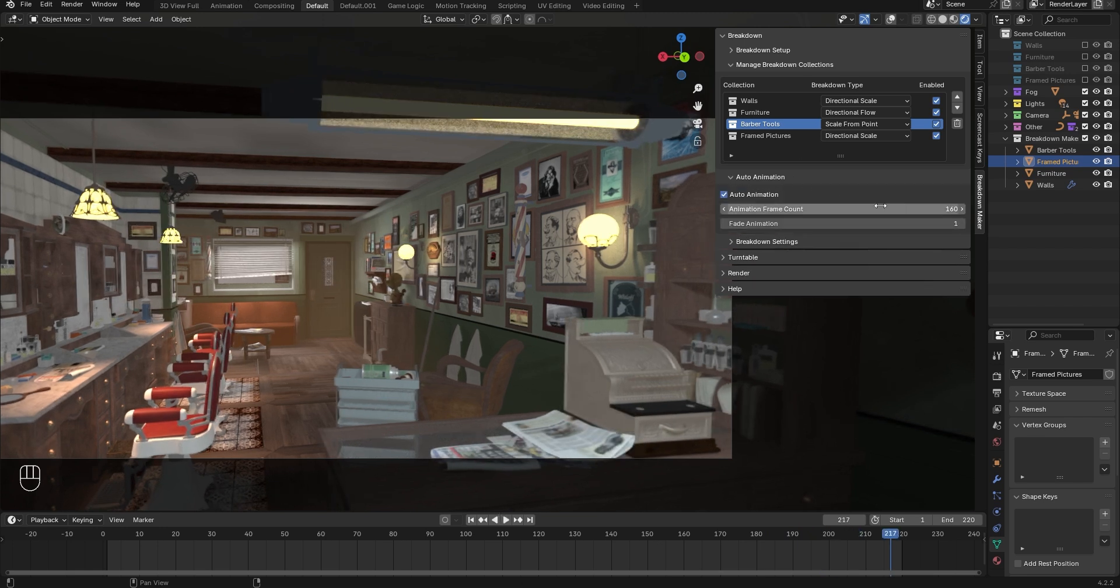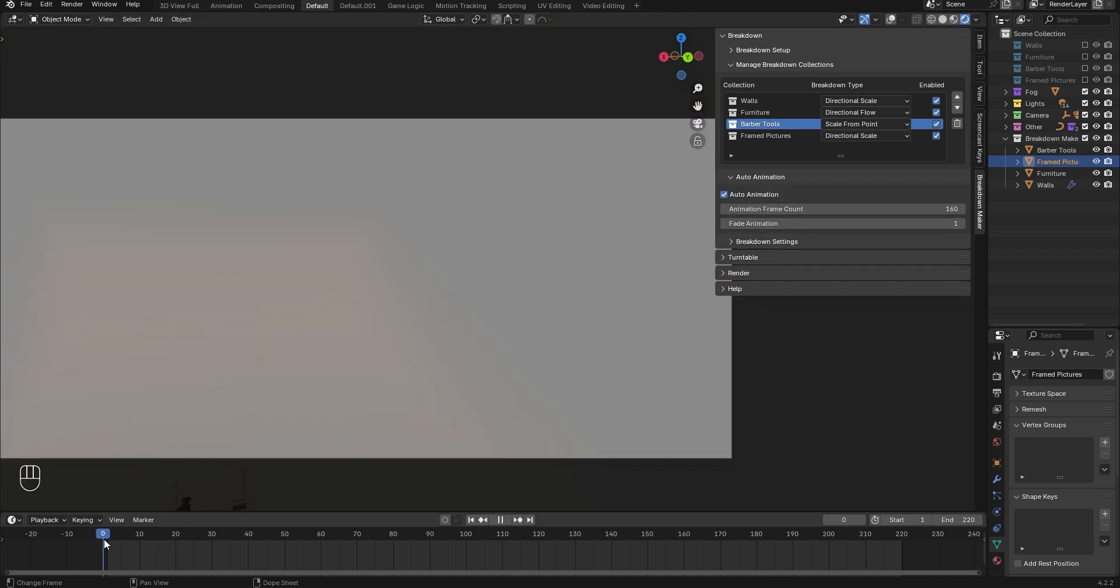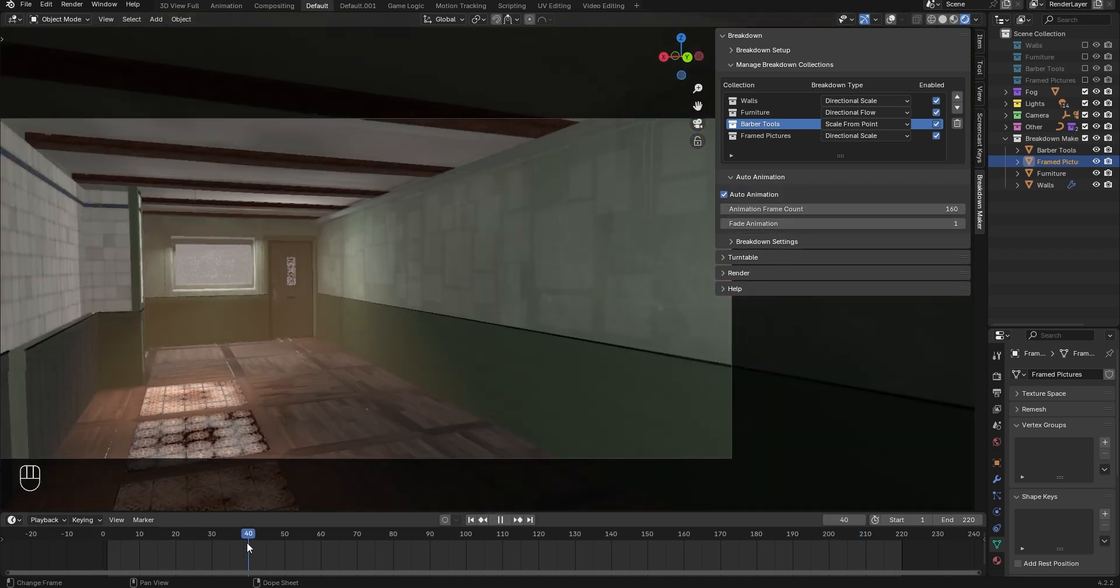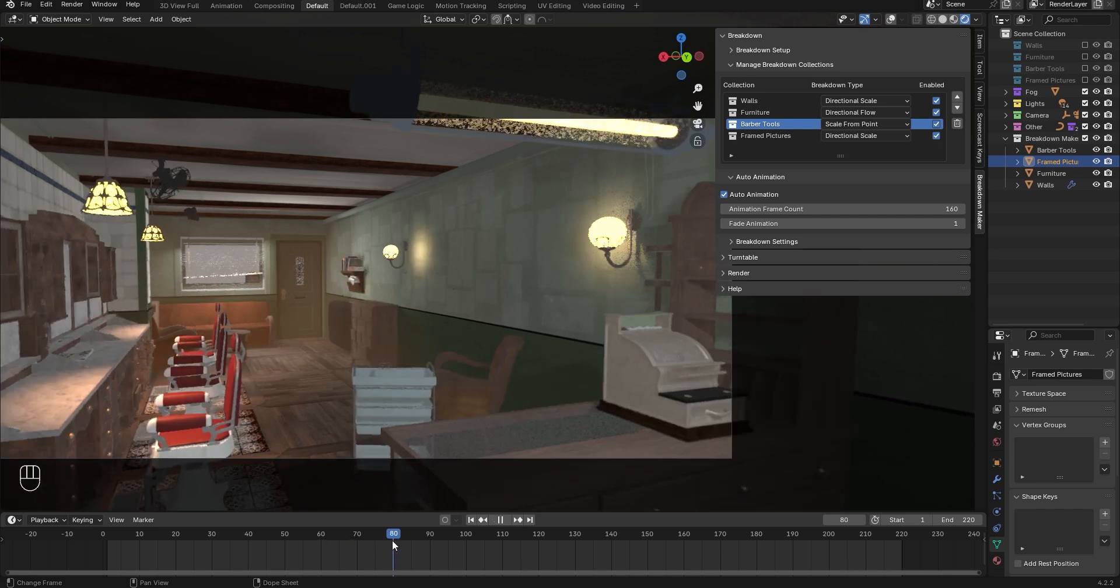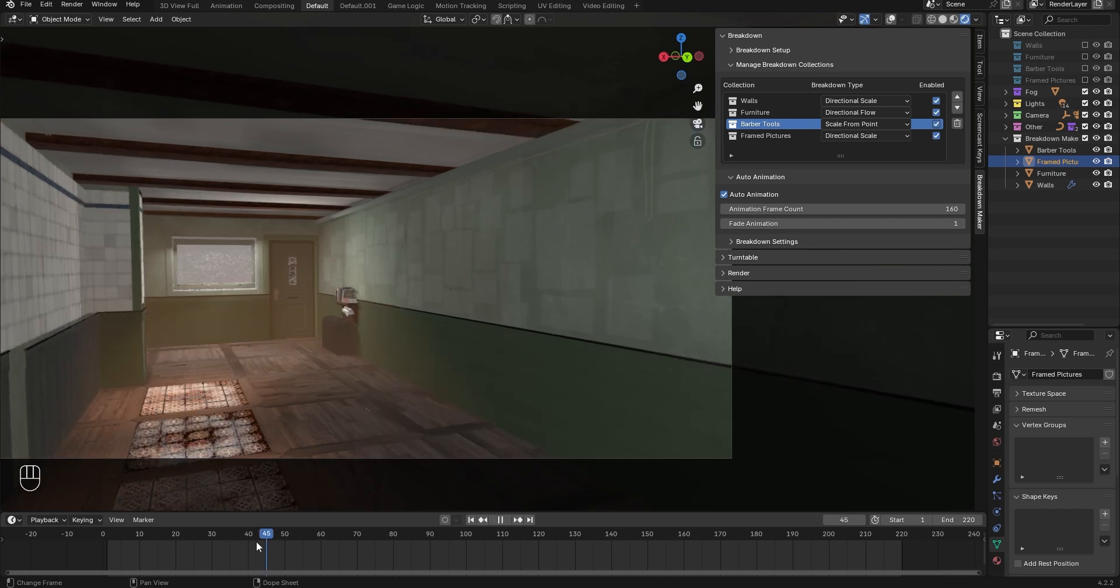If you set Auto Animation to 160 frames, those frames will be divided among the breakdown objects. In this case, each breakdown object's animation will last 40 frames.